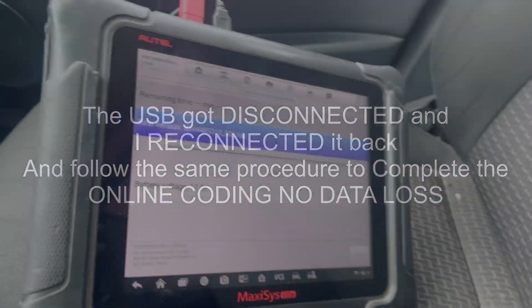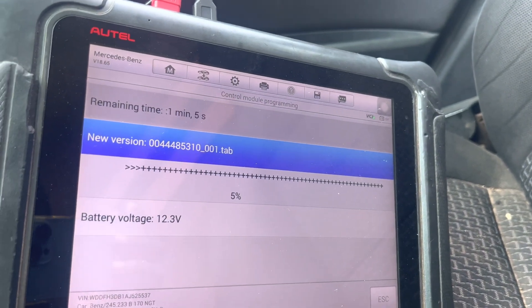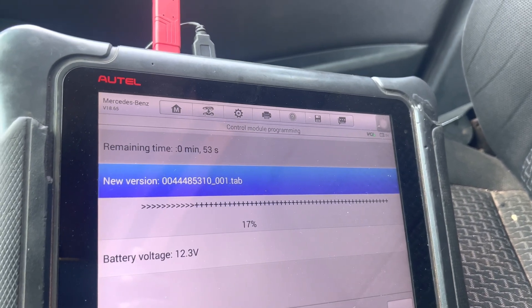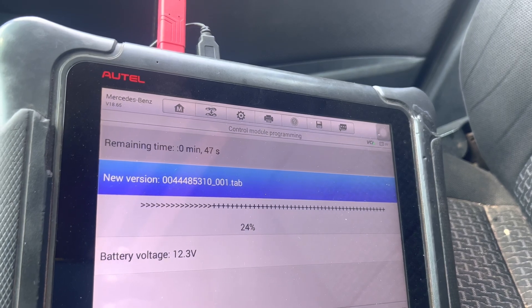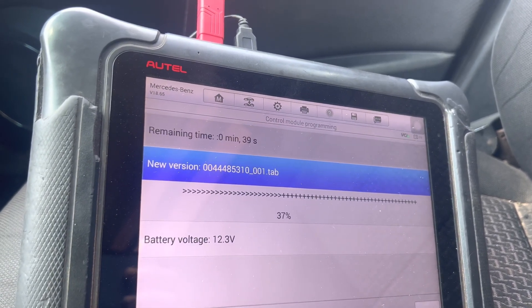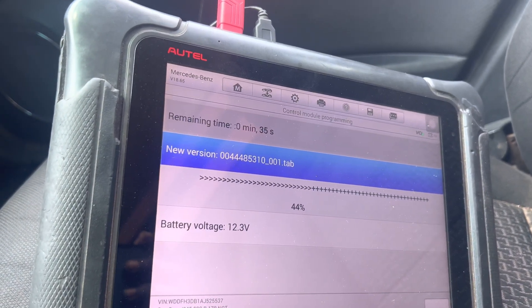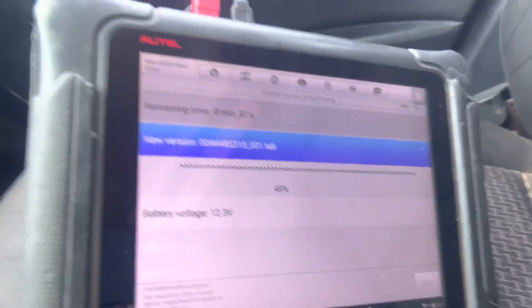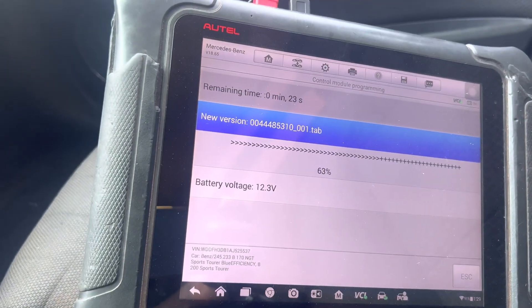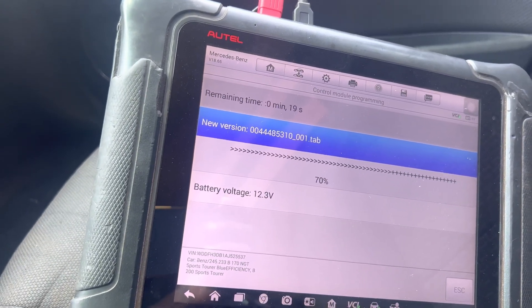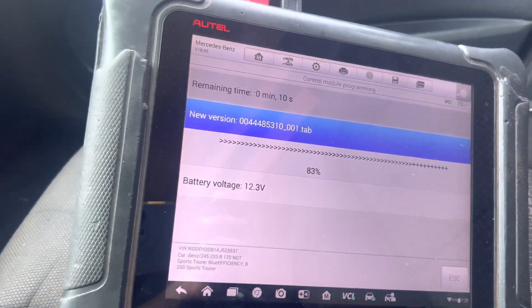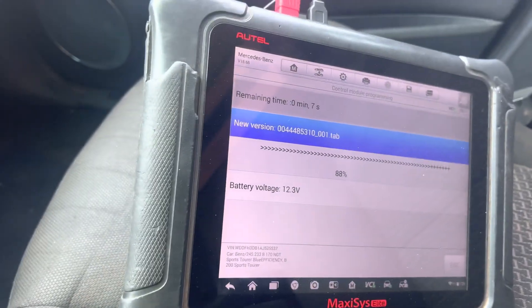The scan is still in progress. We are praying that it will work, because if anything fails this car will not start. We are hoping and praying that it will work fine.